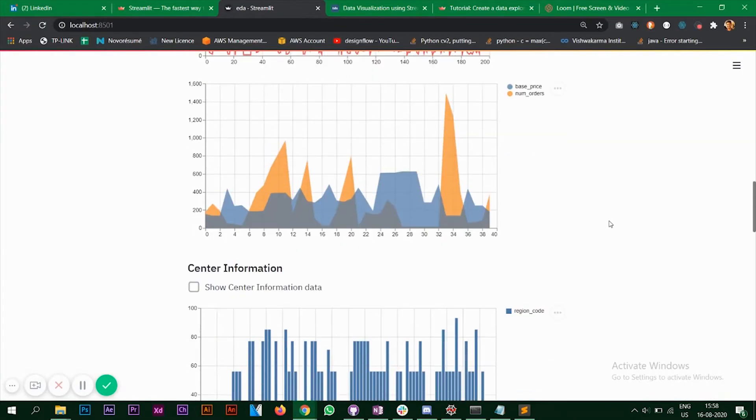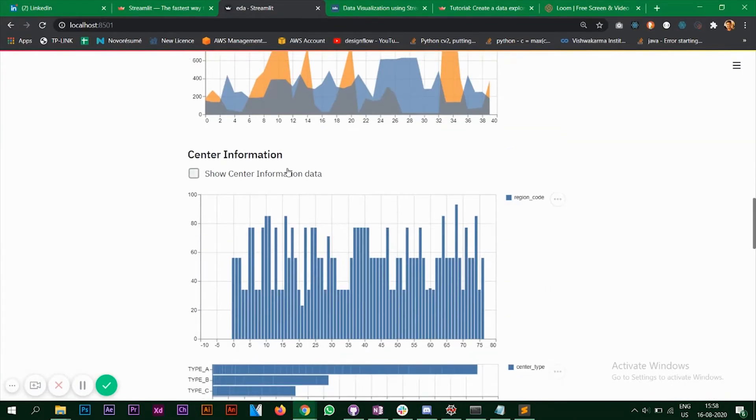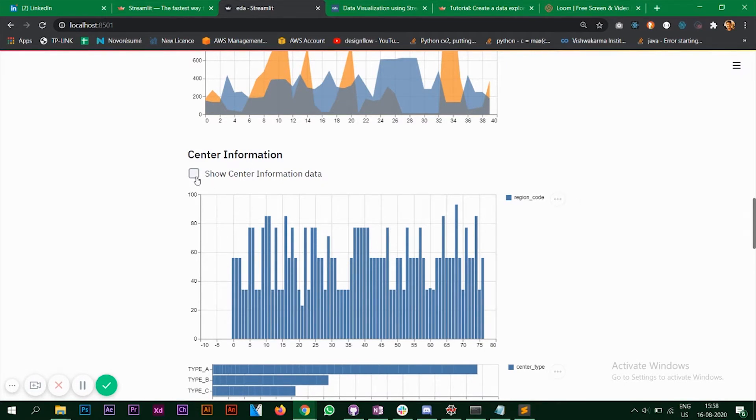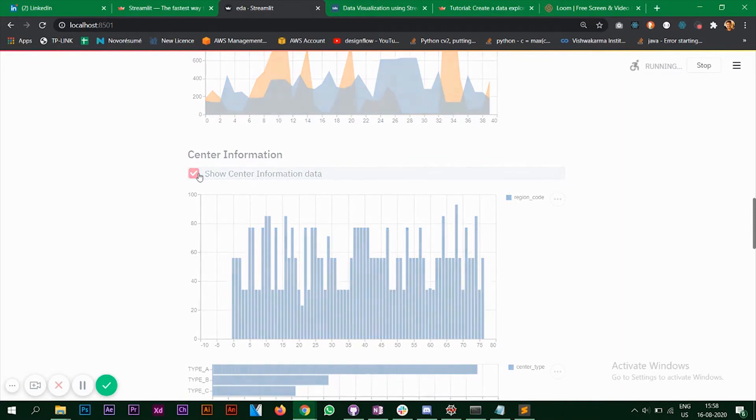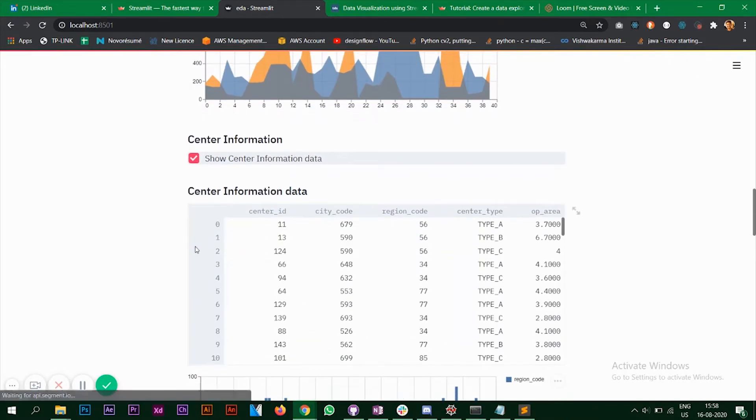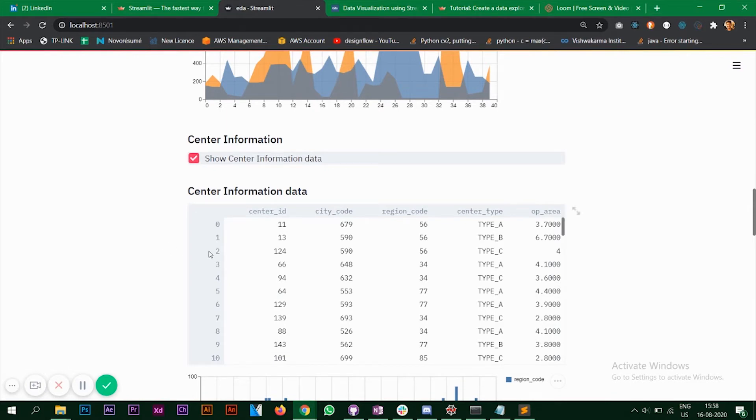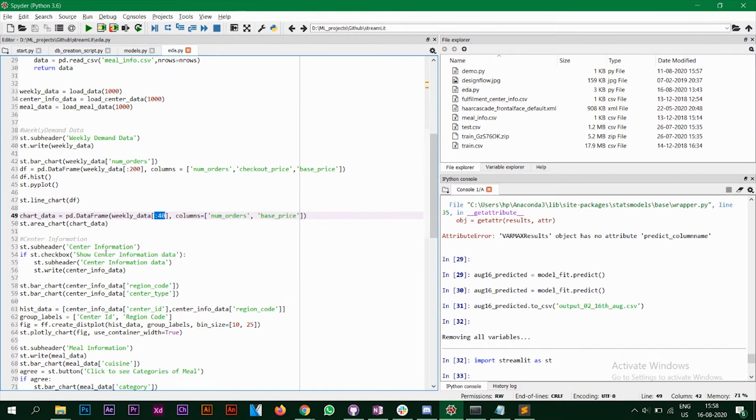Now, the next thing that we have is the center information that is the second CSV file. So what I've done is I have a check box here. So when I click on this, it shows me the data. Now in Streamlit, you can do this in a very efficient and a simple way.